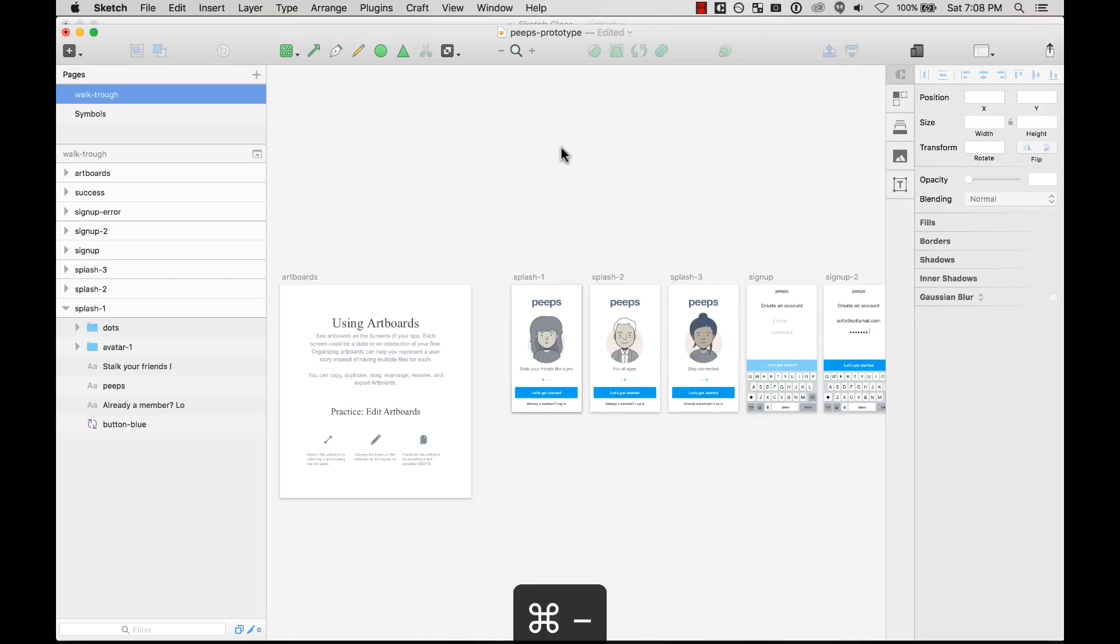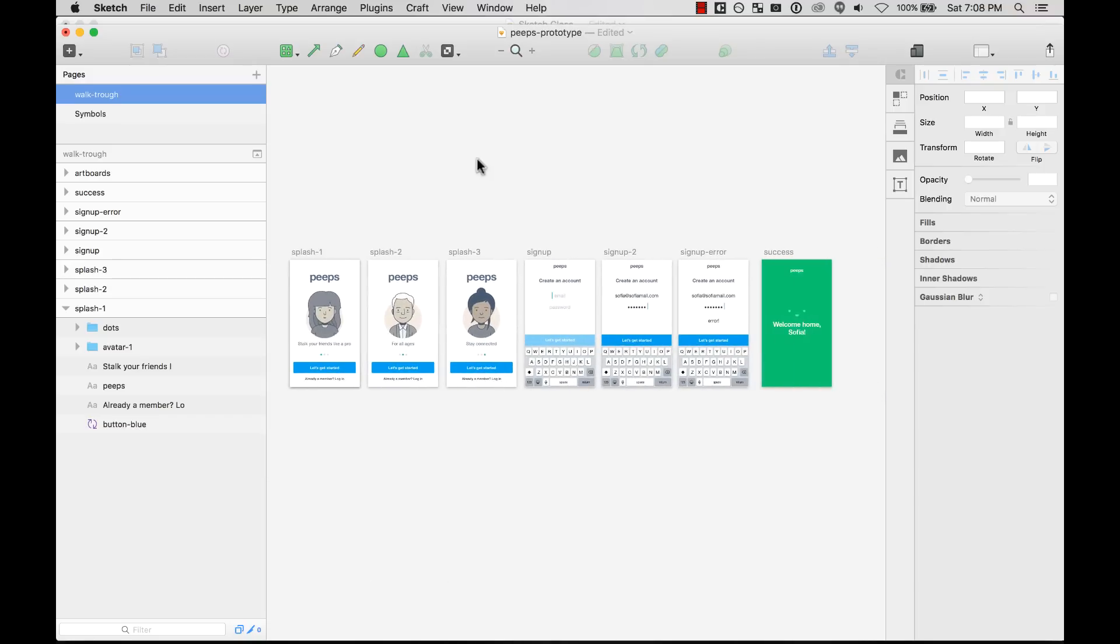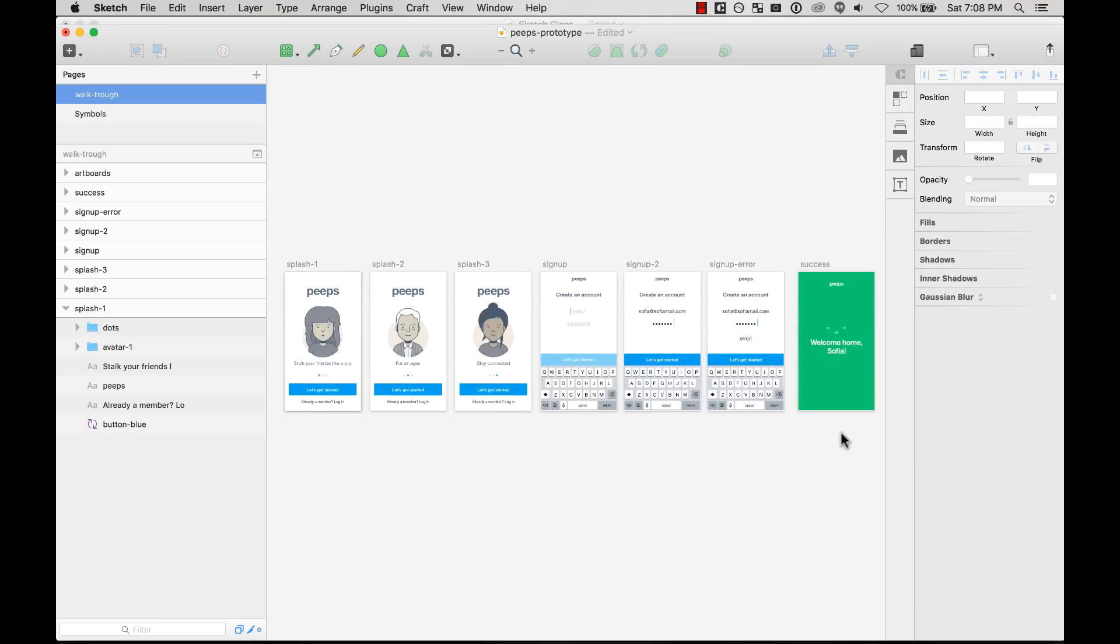Artboards will help you tell a story going from left to right and from top to bottom. And they will help you also try different things and experiment. And they work pretty much in a lot of ways like a layer.